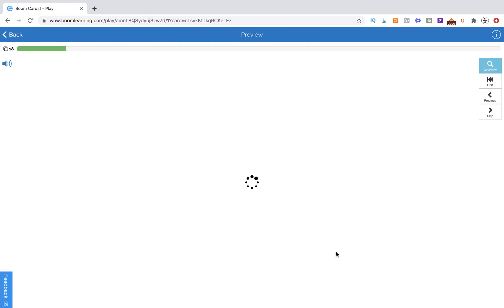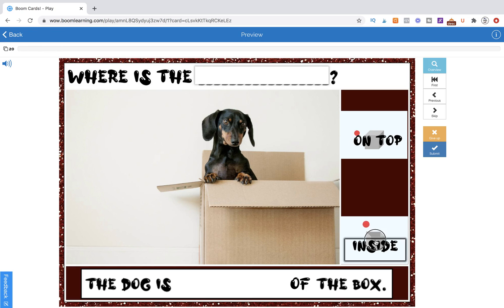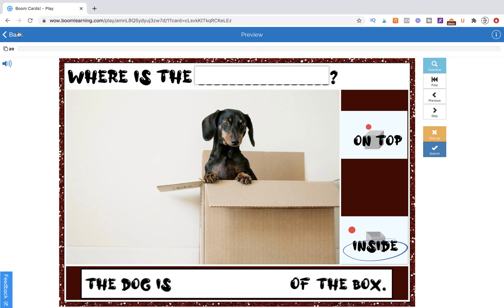So when we go to preview mode here, this is not draggable. It's clickable. And you get this blue circle, which is not what you want.